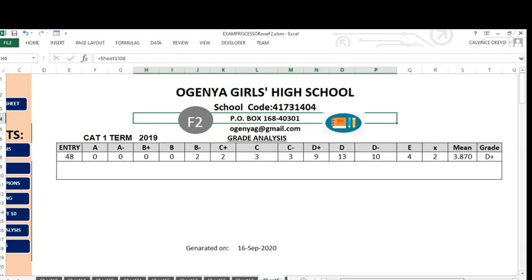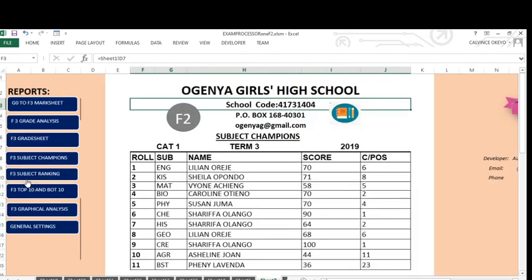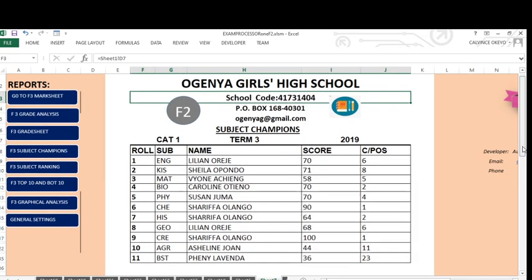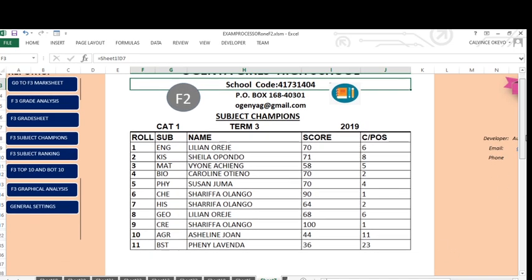We can also view the subject champions to know who is leading in each particular subject. In English, this student has led with a score of seven, and is in position six in the class. In Kiswahili, that person led with their score, in position eight in the class. It will give you all the subject champions across all 11 subjects, with the leading student in each given automatically, without any of your effort.